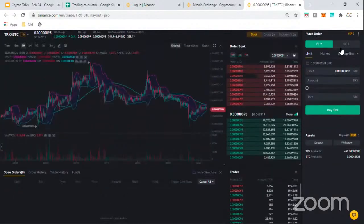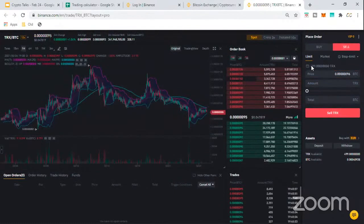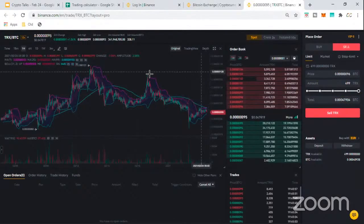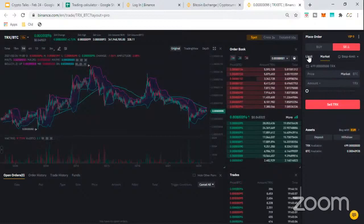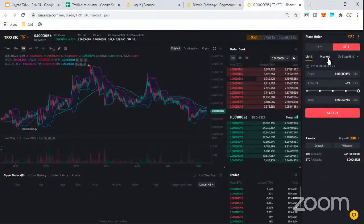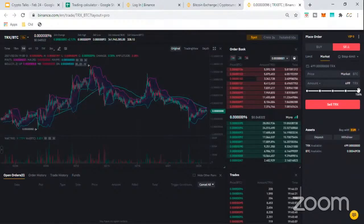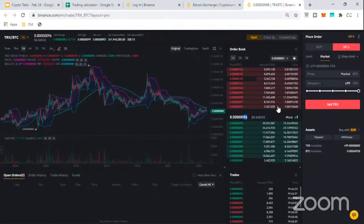For our case, we'll sell all of our Tron — we started at 499 — and convert it to BTC so we have a standard to work with. When placing an order on the right side of the Binance exchange, you have Limit and Market options. On most crypto-to-crypto exchanges you can place an order at whatever the current market price is. Right now the market rate is about 96 satoshi per Tron.